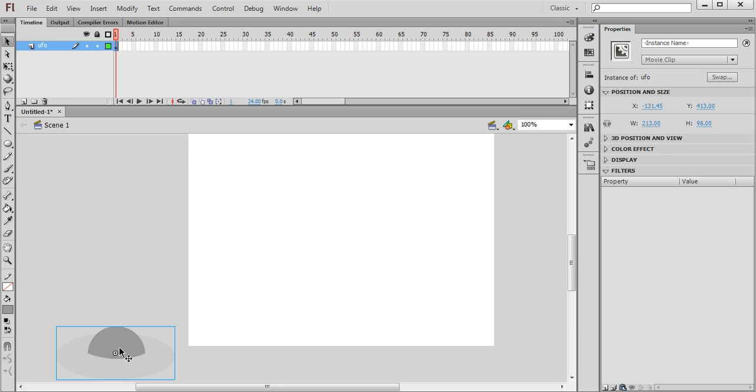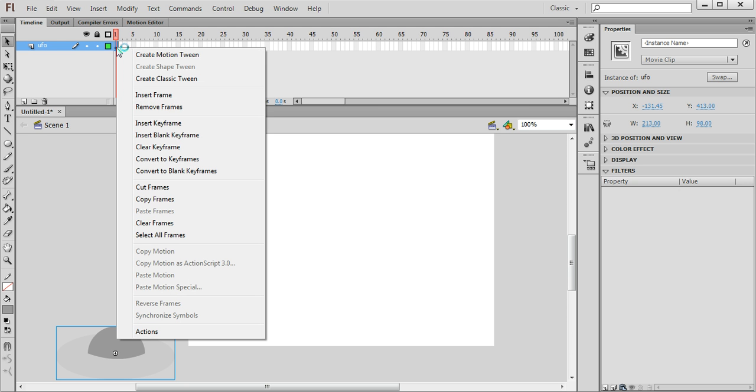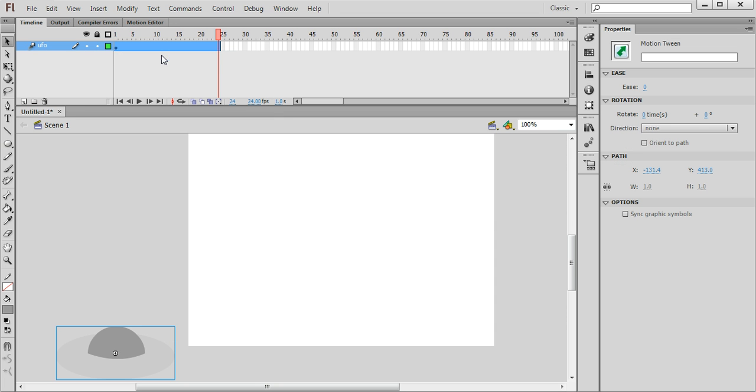So the first position of the animation is here. I want the UFO to fly to the middle of the screen, pause for about a second and then fly in a curved motion down towards the earth. I'm going to put the earth in later. So I'm going to right click on frame number 1 of the UFO layer and choose create motion tween.